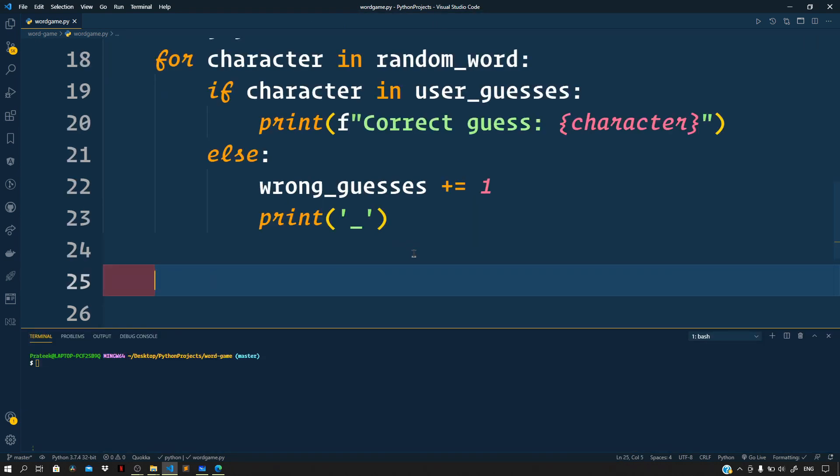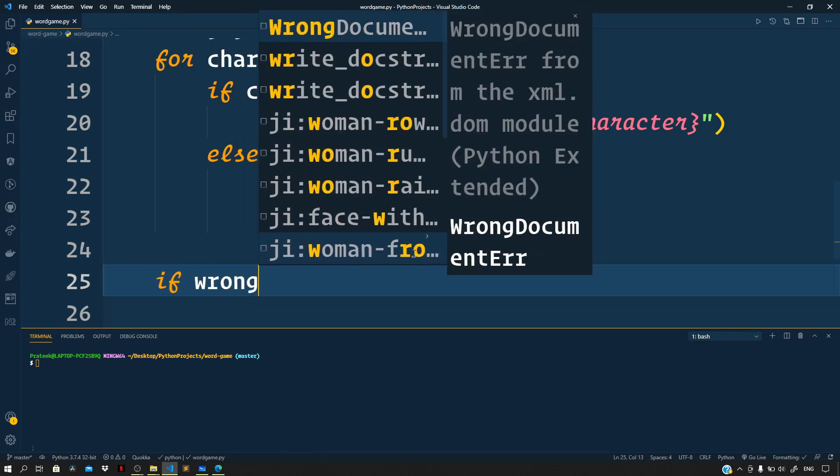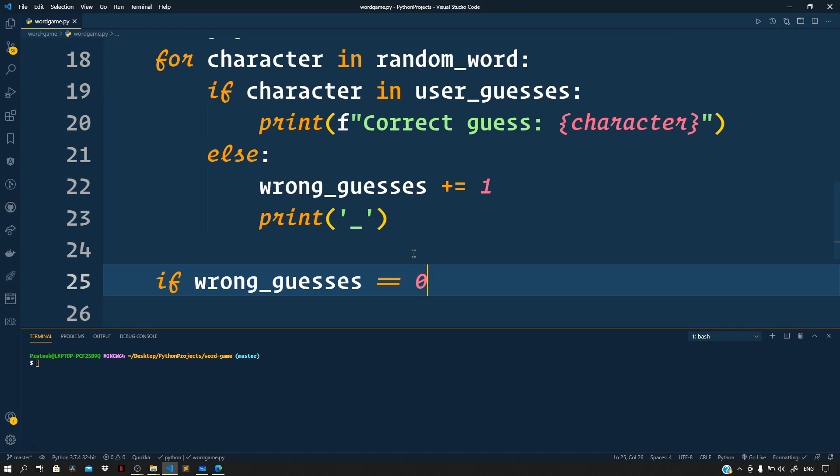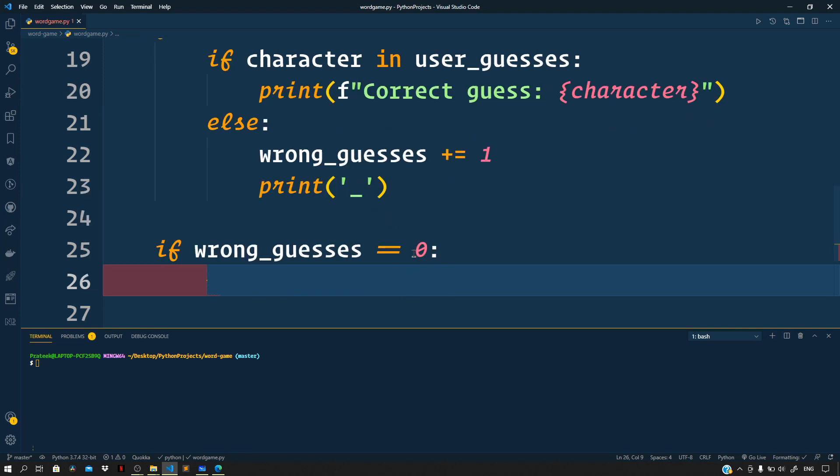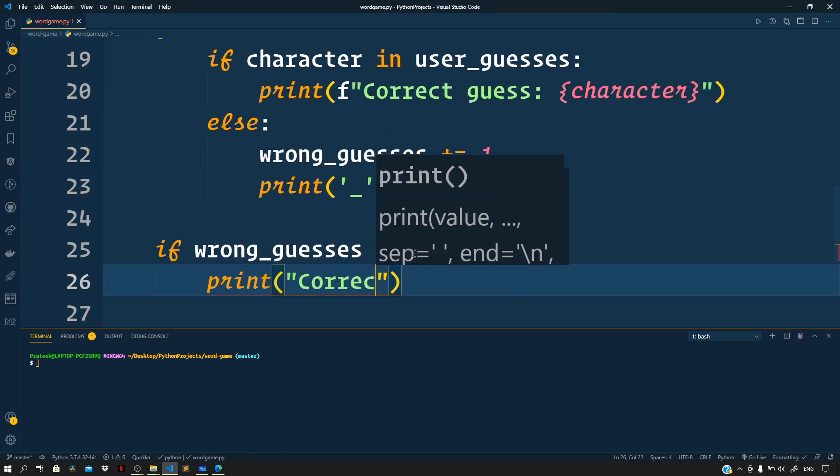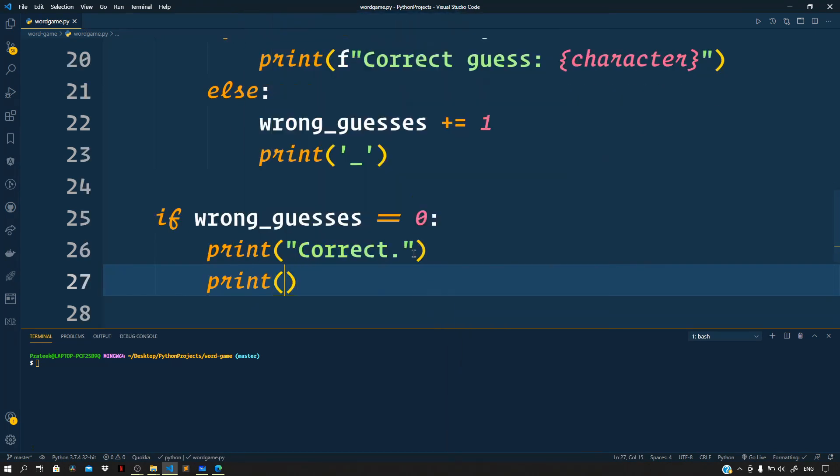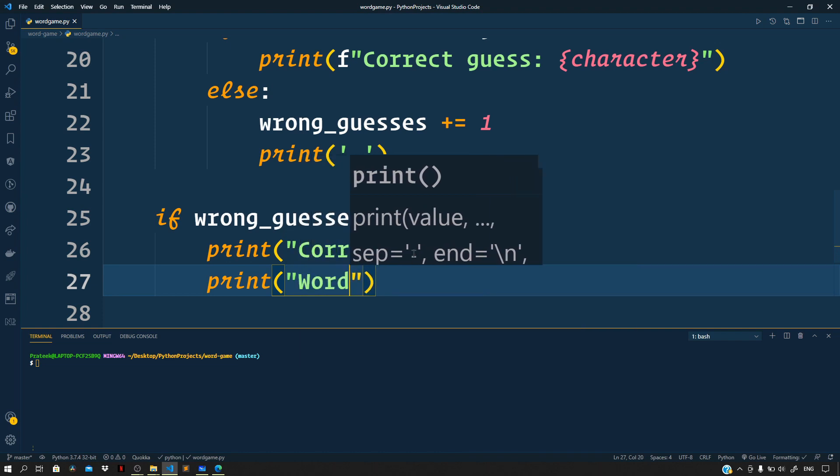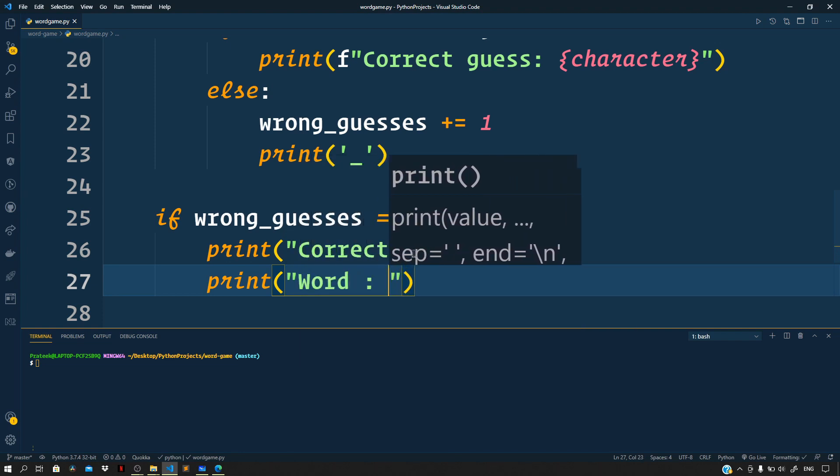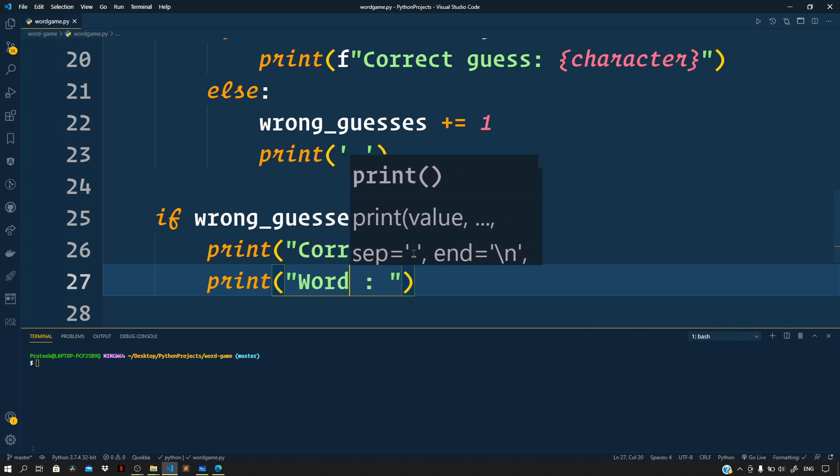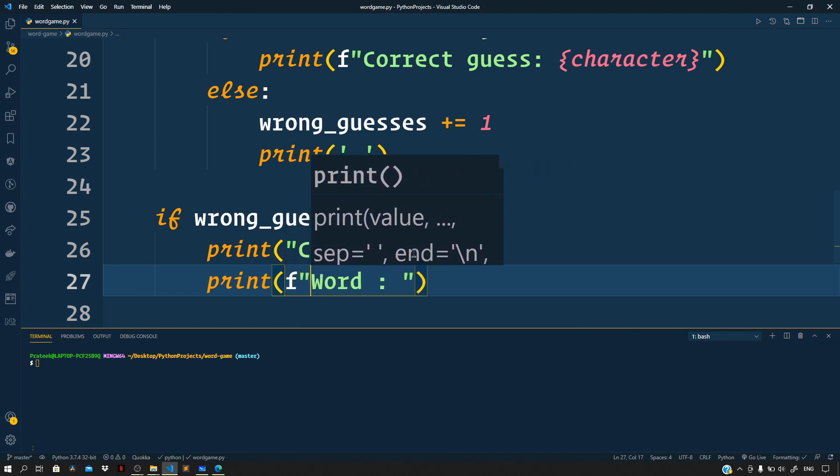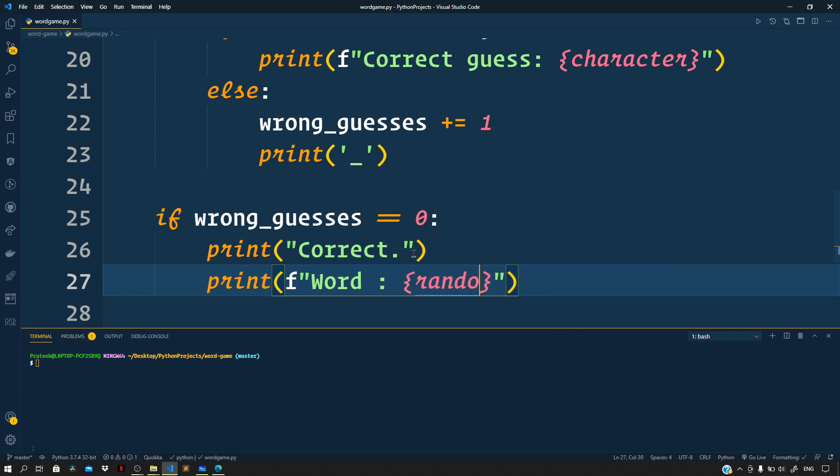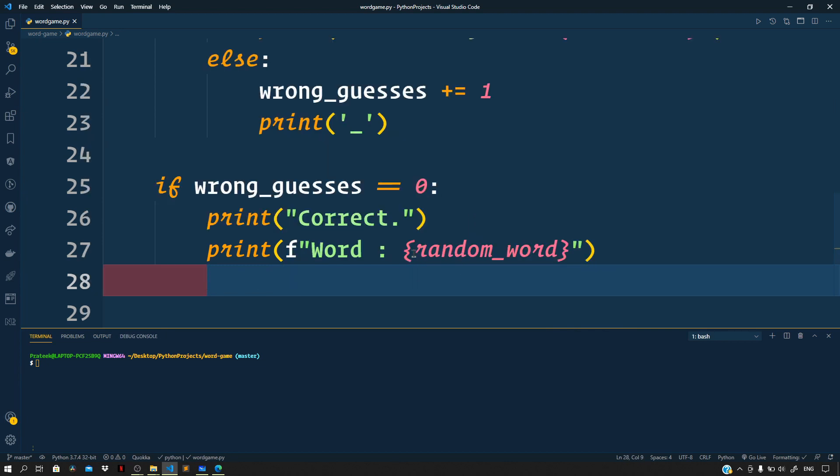Now let us come out of the for loop, and right here let us make a check for wrong_guesses. If the wrong_guesses comes out to be zero, then let us print to the terminal 'Correct' and print the picked word. So use an f-string: random_word. And now since the user has guessed the word completely, we can simply break out of the while loop.